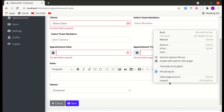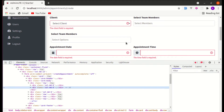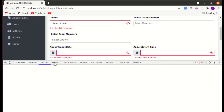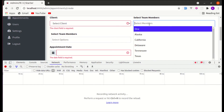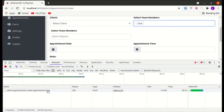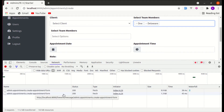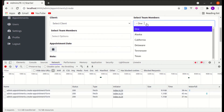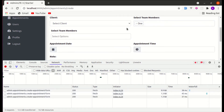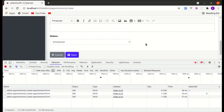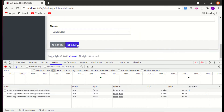Let me inspect it and go to the Network tab. If I select one item, we are sending an AJAX request to the server. If I choose another item, we are again sending an AJAX request to the server. If I delete this, we are sending an AJAX request to the server. But I don't want that to happen — I just want to send only one AJAX request when we submit the form.